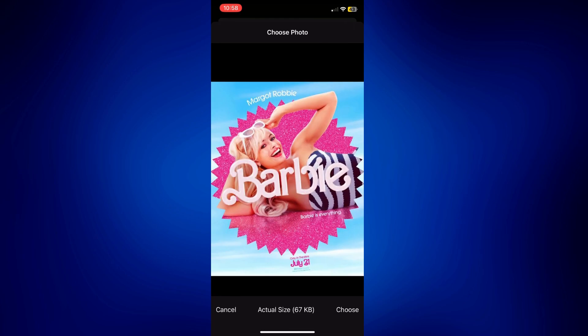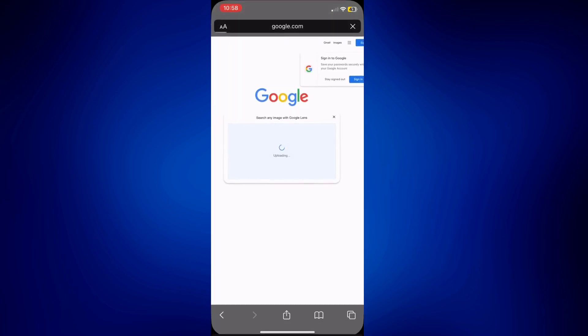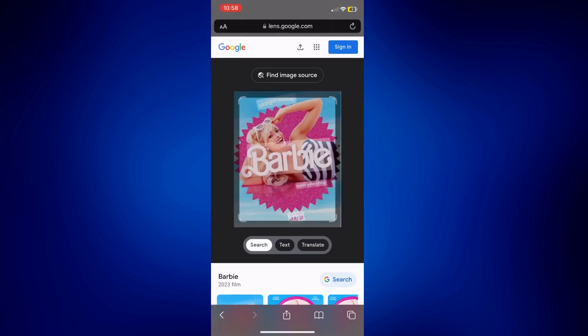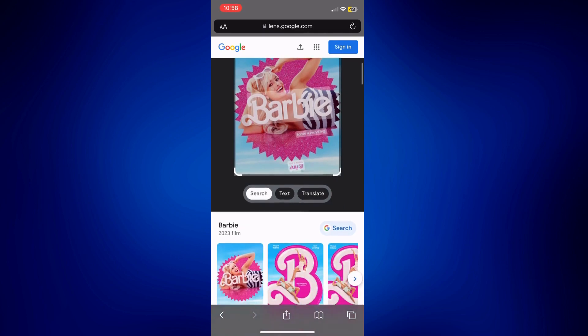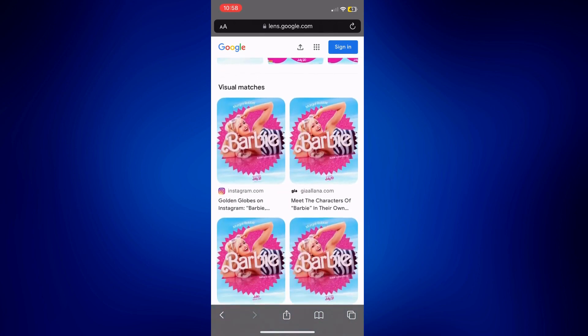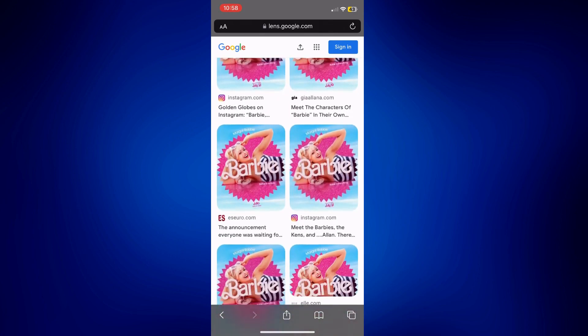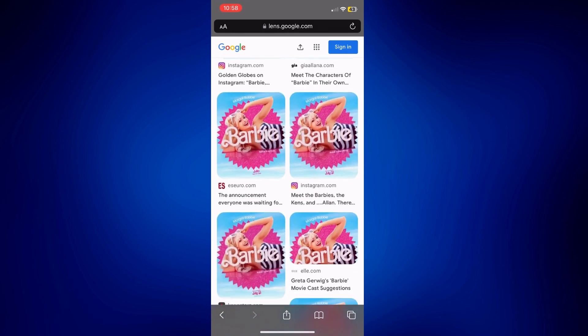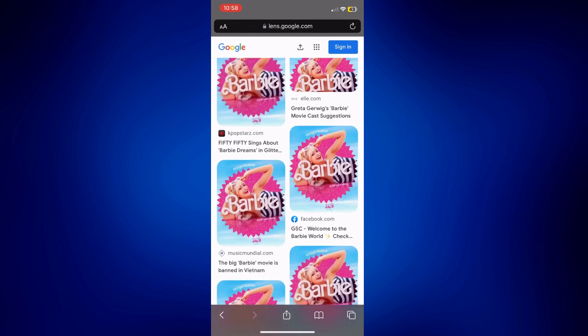And there you have it. As you can see, we have the option to find image source at the top of the page, or we can just scroll down from here and look for the visual matches. So as you can see, we have this same image on Instagram and other websites here. And it's up to you to find what you're looking for.